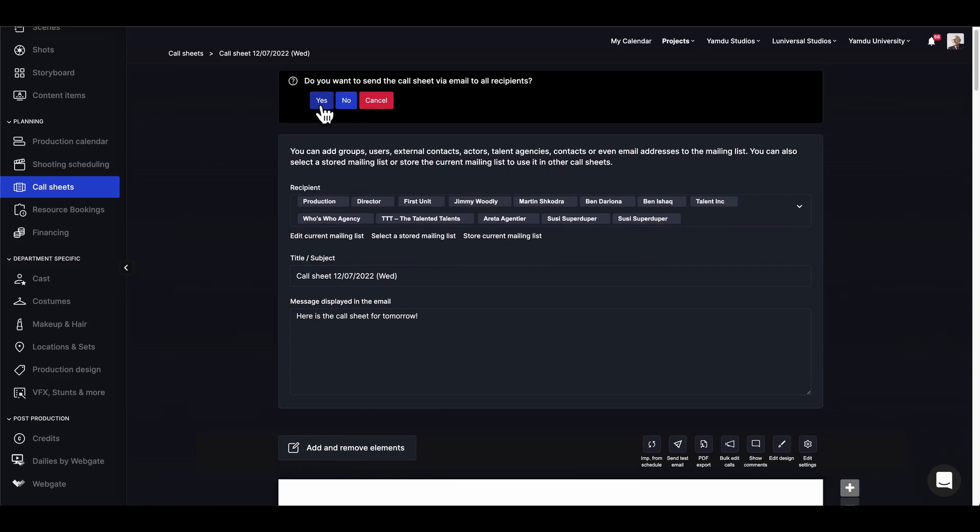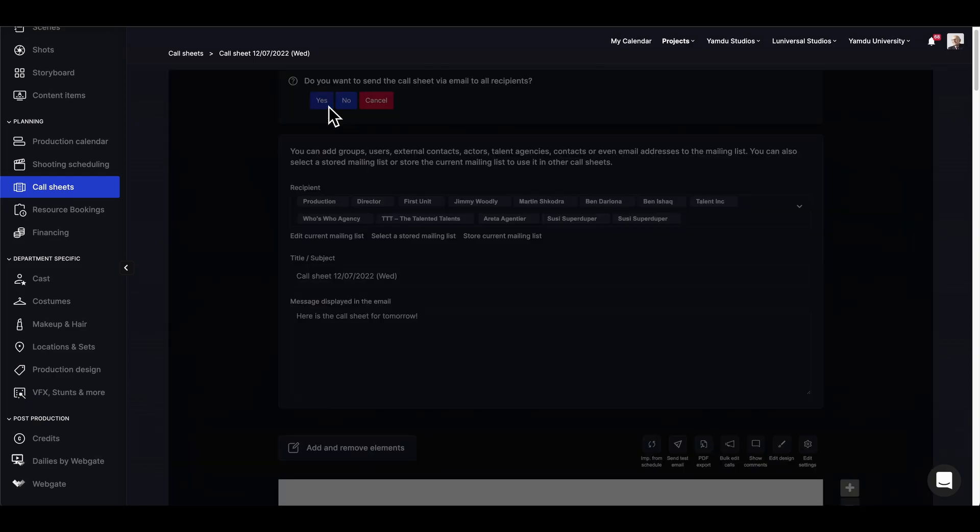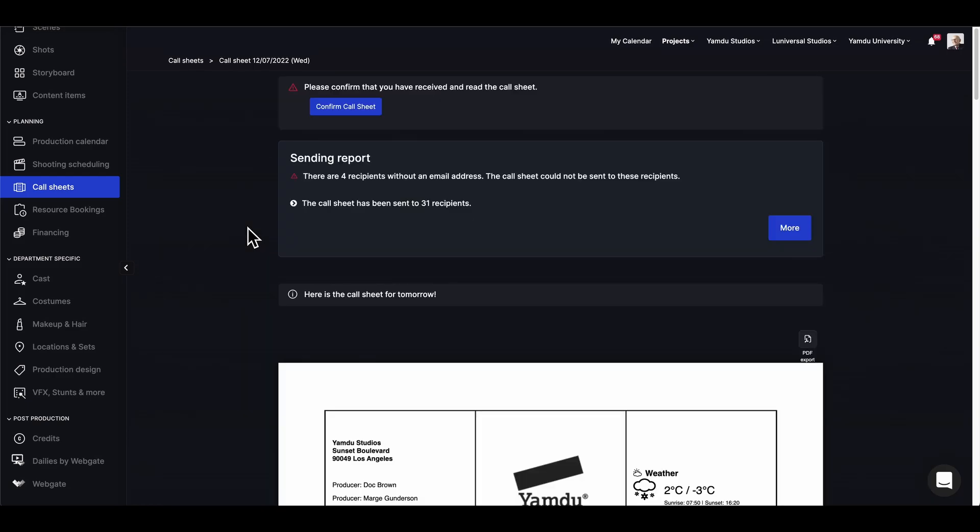The next step is to send it out to all our recipients via email from directly within Yamdu. So we just need to click yes and the call sheet will be sent out to everyone.